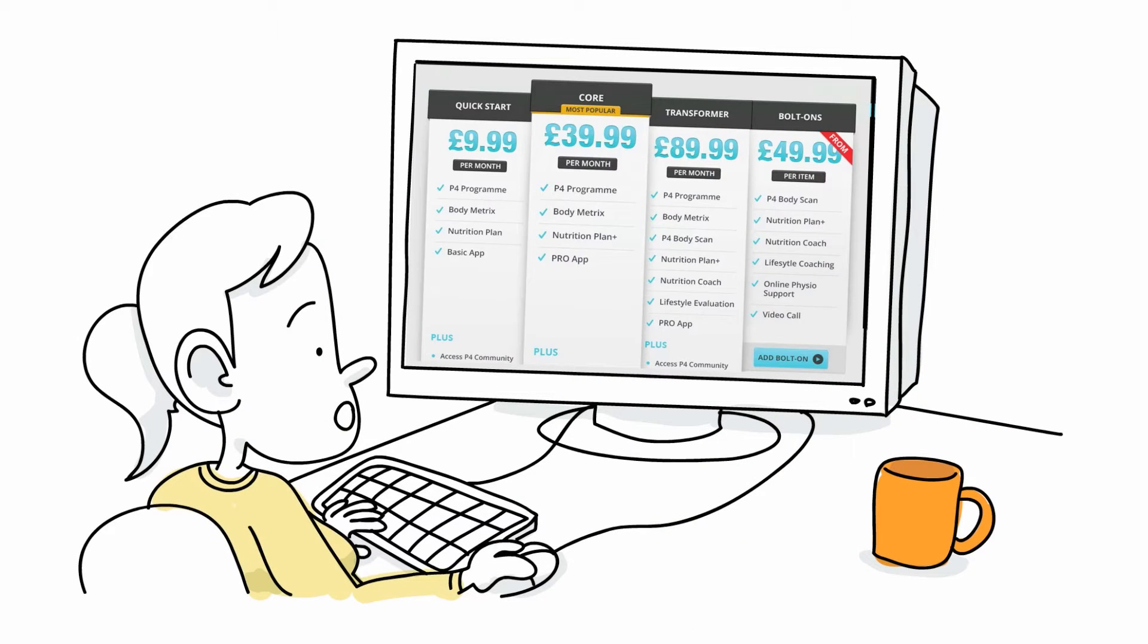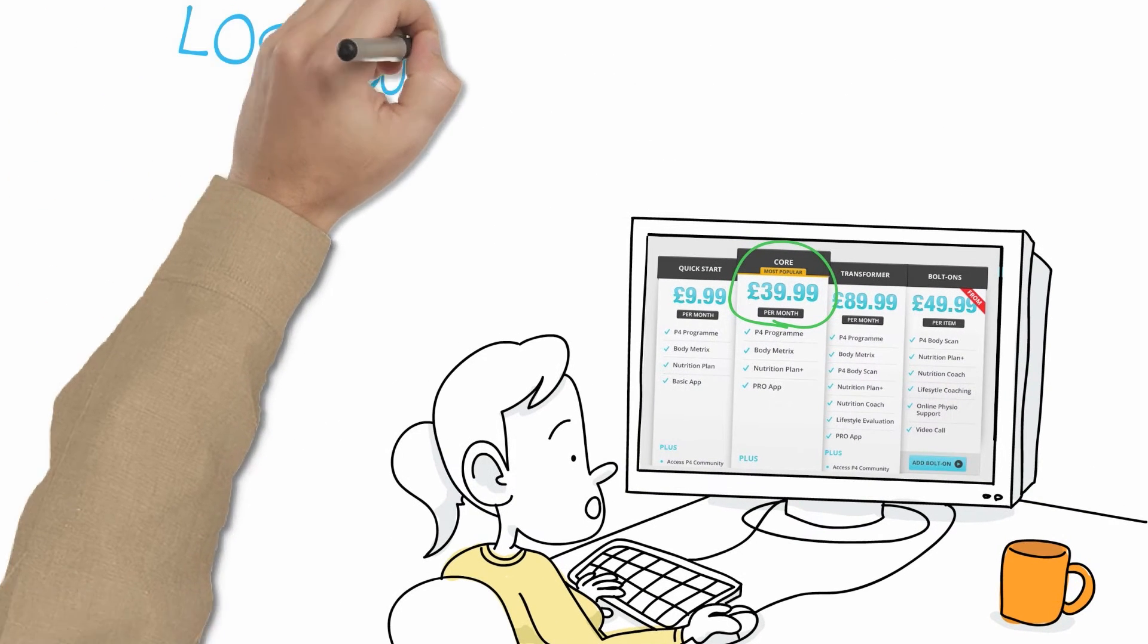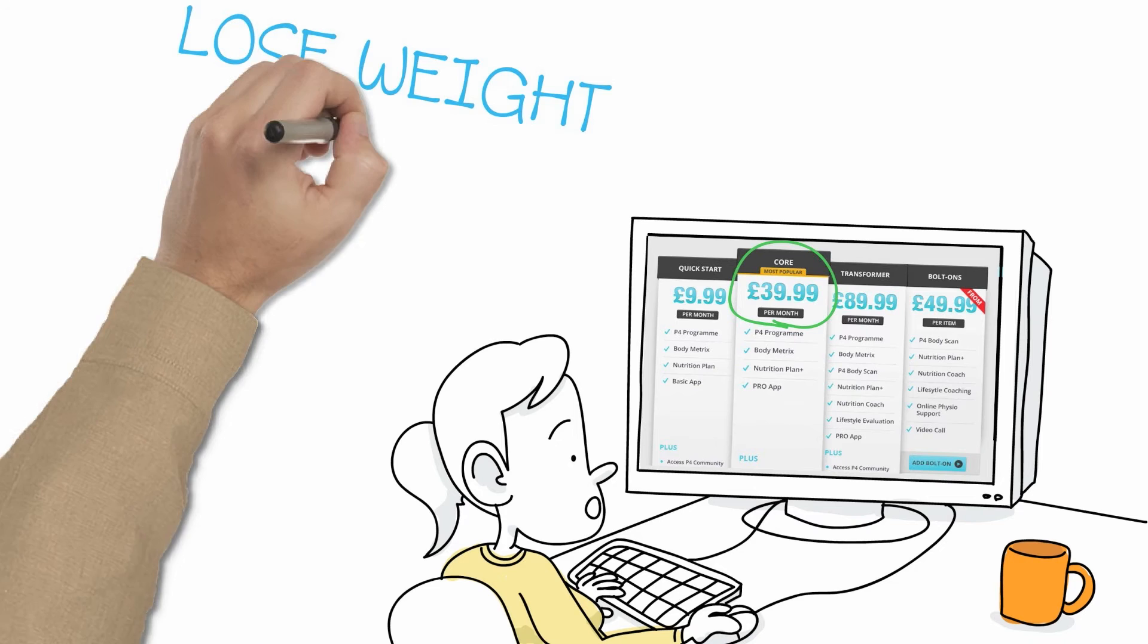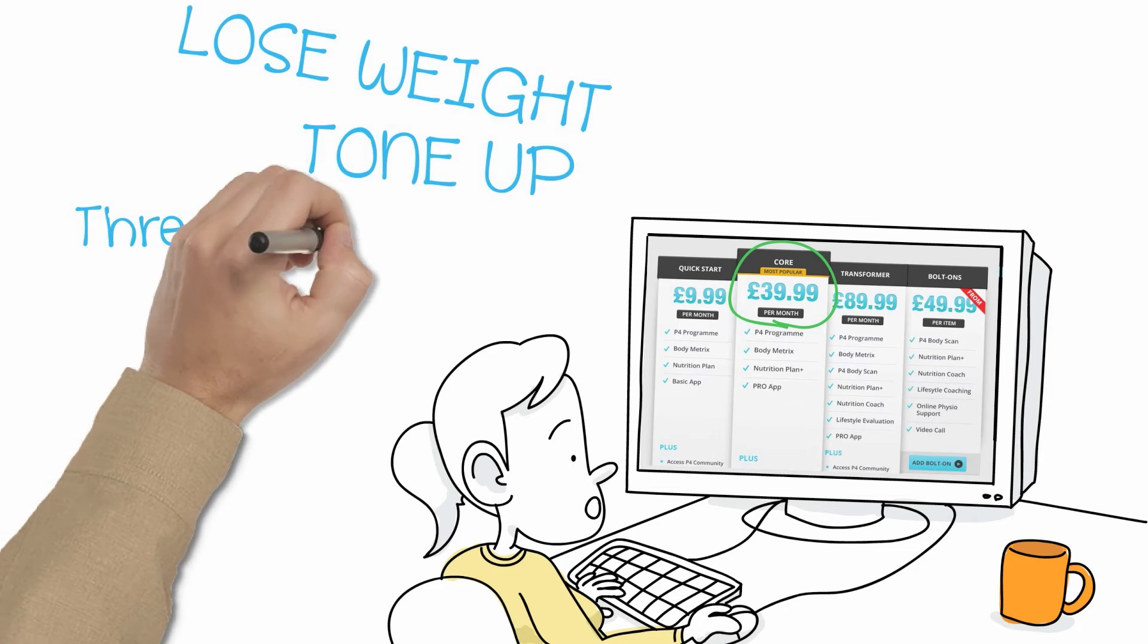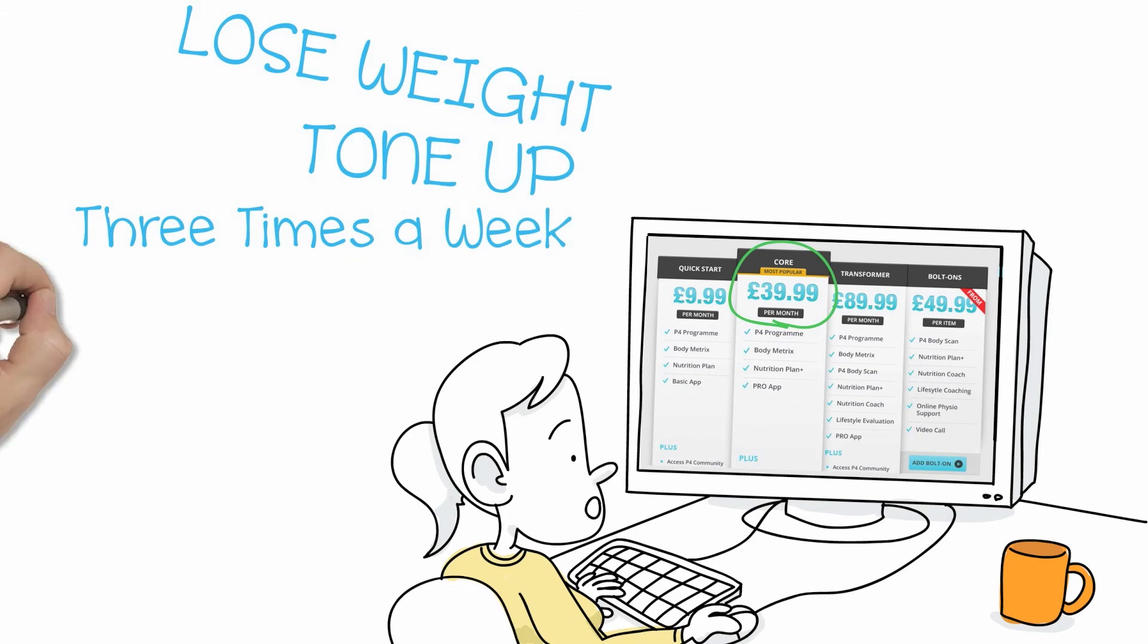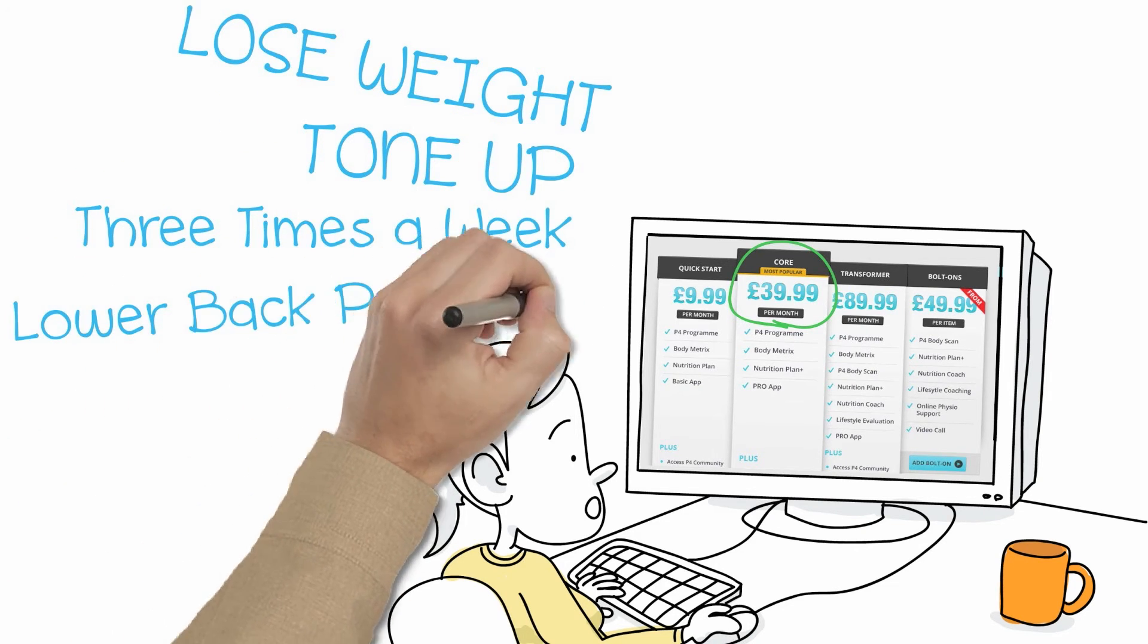Go to P4VirtualTrainer.com, find the package that's right for you, choose your subscription, tell us your goals, how much time you have, and what equipment you have access to, plus any injuries or physical limitations.